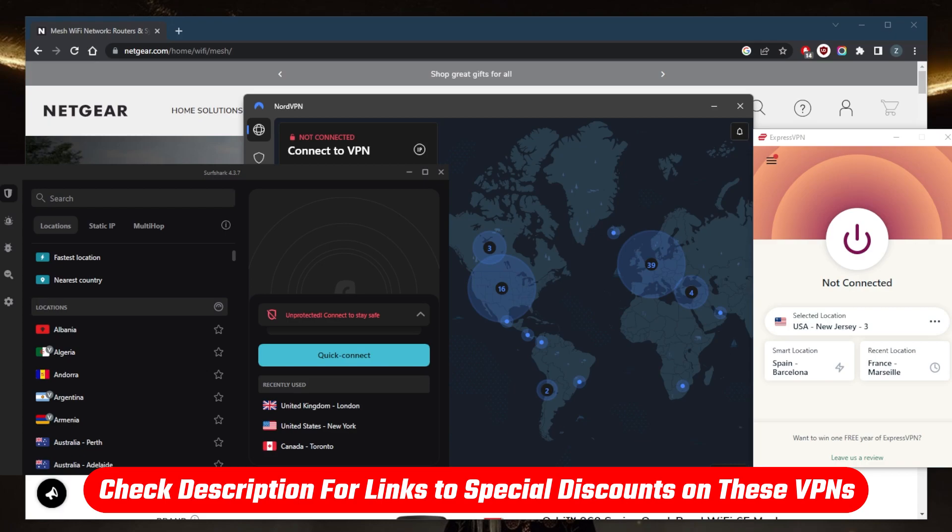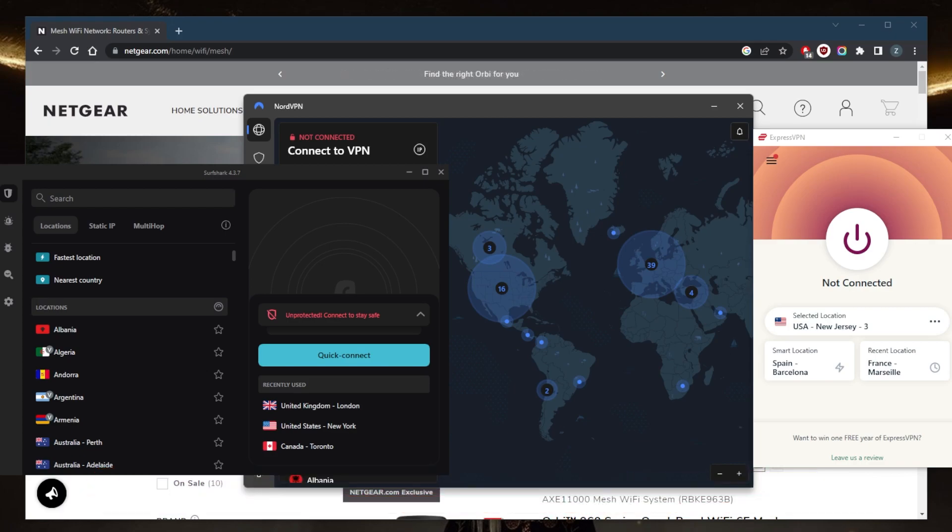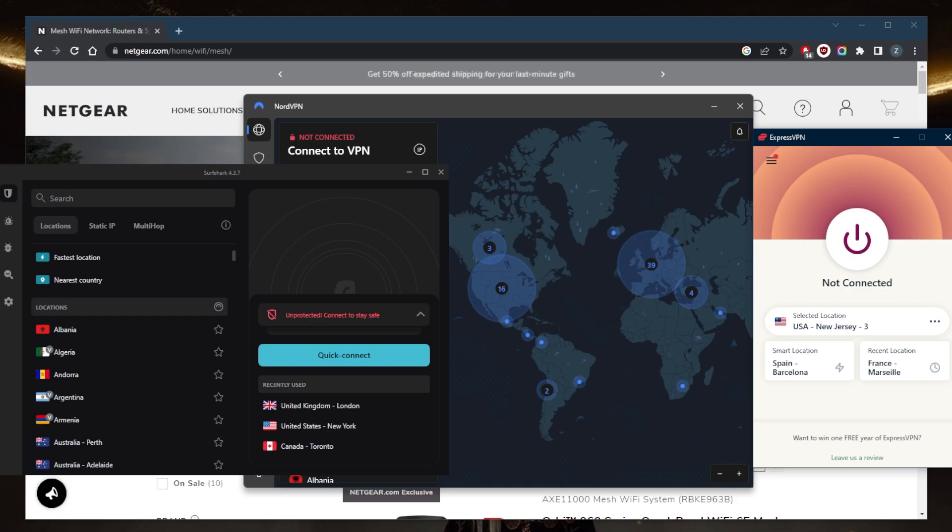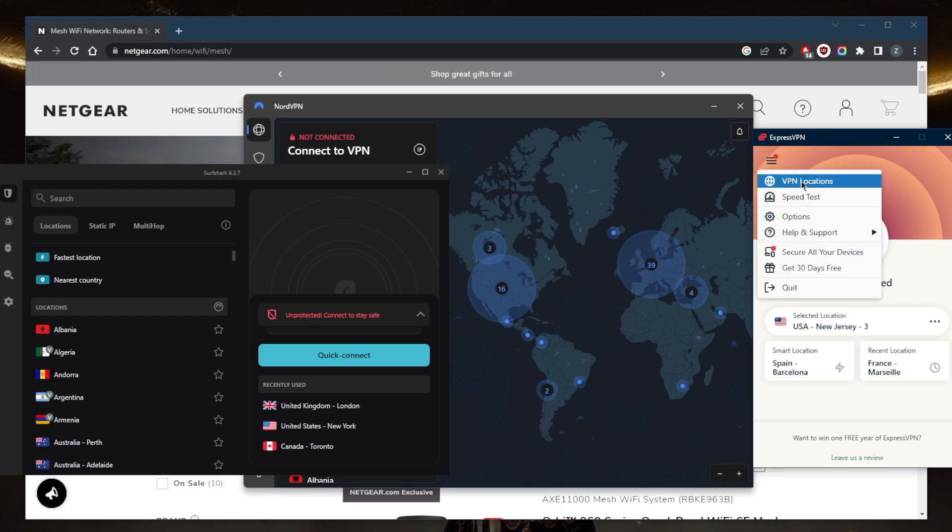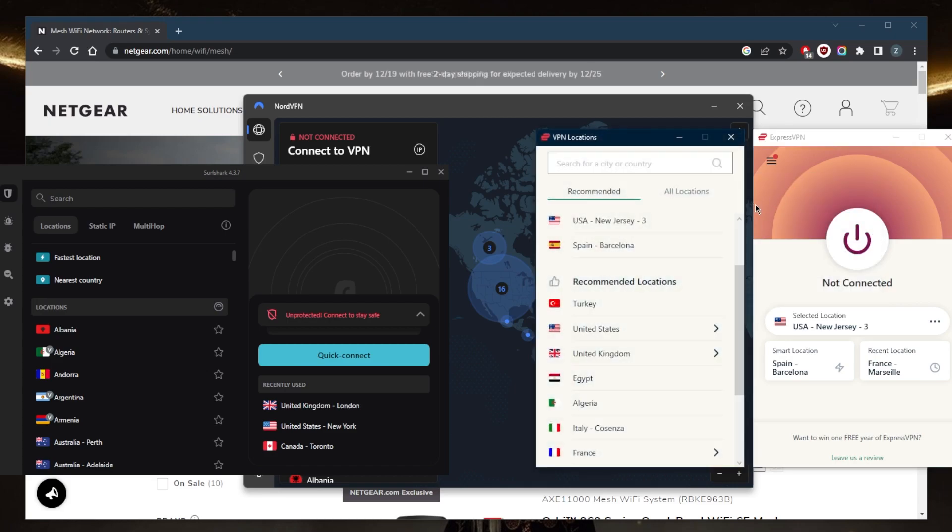Express has a very strong emphasis on privacy, anonymity, ease of use, compatibility, and reliability. You've got over 3,000 servers in 94 countries and you'll be able to secure up to five devices per subscription.